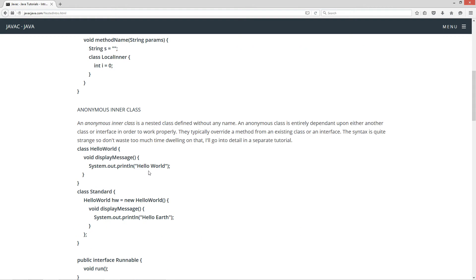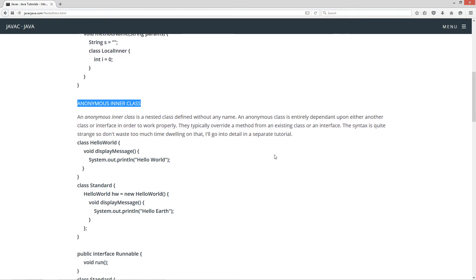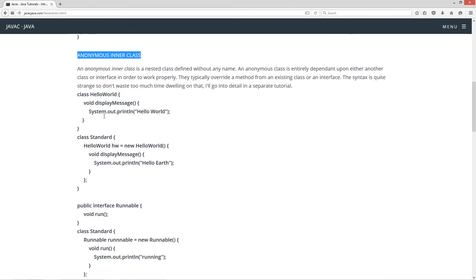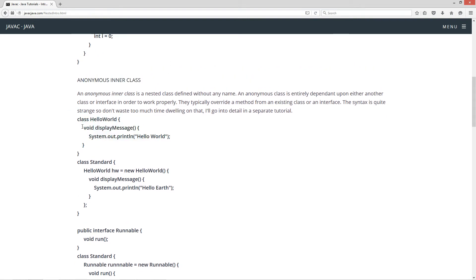Now, ready for a strange one? This is called the anonymous inner class. An anonymous inner class is a nested class defined without any name. An anonymous class is entirely dependent upon either another class or interface in order to work properly. They typically override a method from an existing class or interface. The syntax is quite strange, so don't waste too much time dwelling on that — I'll go into great detail in a separate tutorial. In the first example here, I've got this class called HelloWorld, and it has a simple method called displayMessage that displays the string literal 'hello world' to the console.